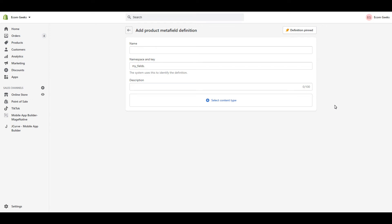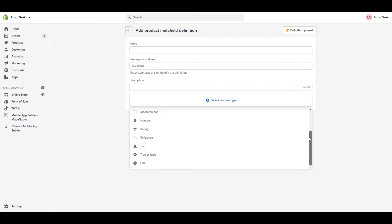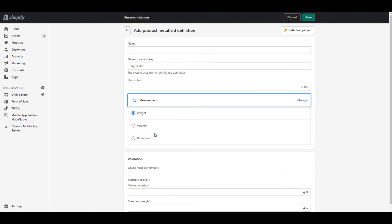Now what I want you to do is click Select Content Type. Shopify has already created a few pre-made options for you. We have color, number, measurement, rating, etc. Let's start with measurement. You can see you can go by weight, volume, or dimension.